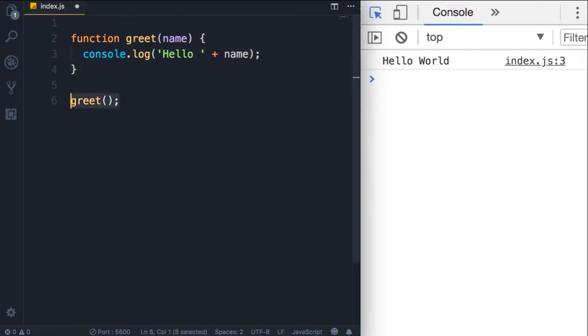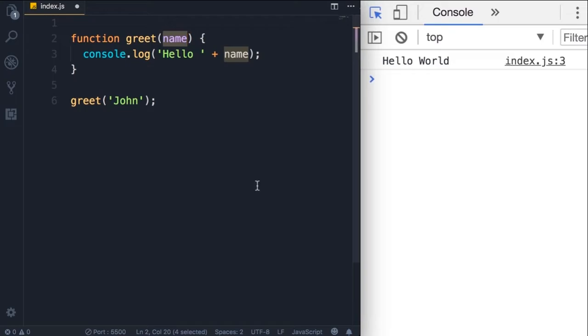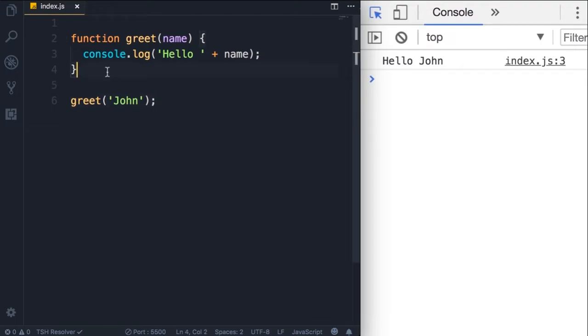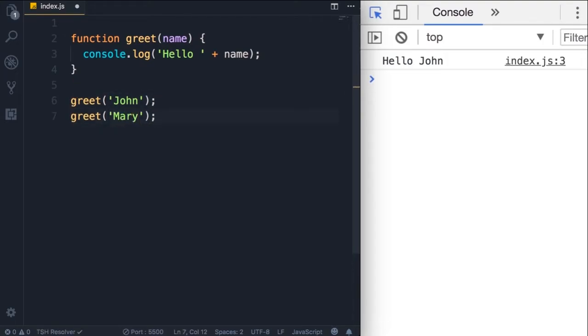Now when calling the greet function, we need to pass a value for the name variable or name parameter more accurately. So we can pass John here. Now we refer to this as an argument. So John is an argument to the greet function, and name is a parameter of the greet function. That's one of the things that a lot of programmers don't know. They don't know the difference between a parameter and an argument. So a parameter is what we have here at the time of declaration, but the argument is the actual value we supply for that parameter. Now let's save the changes.